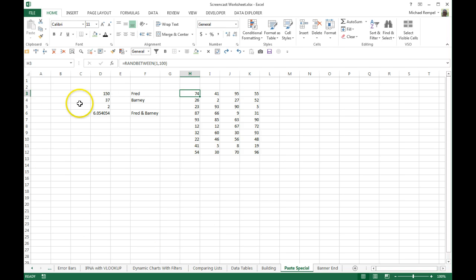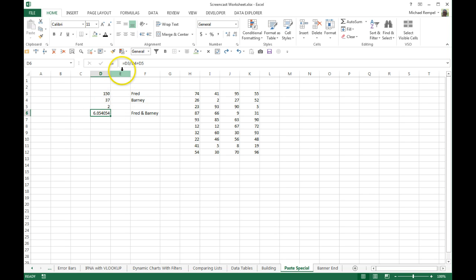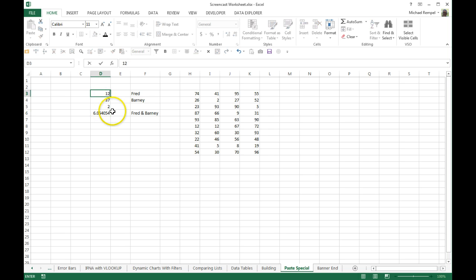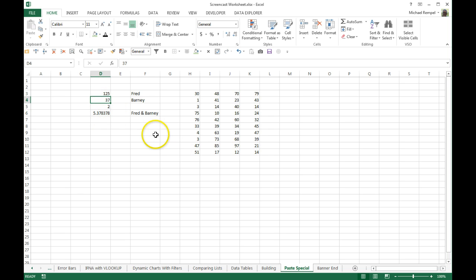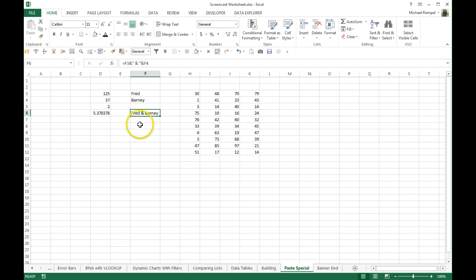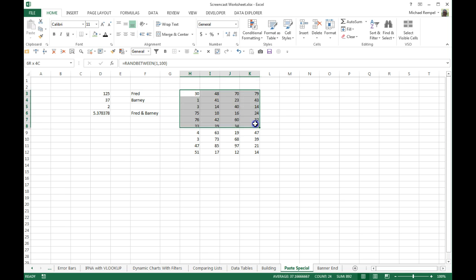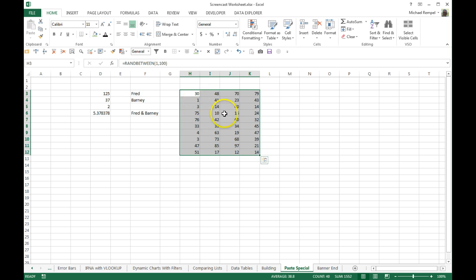So I have three different examples here. Here's an example of a formula where I take D3 divided by D4 plus D5. So if I change this number in a formula, it automatically changes. Here I have an example of just a concatenation of a couple of words. And here I have a whole block of RANDBETWEEN function to create a random set of numbers between 1 and 100.